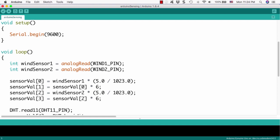And then we will put the output from the anemometer into the variable array, the sensor value array. As you know, the array is starting from number 0. So, the first array value, the sensor value 0, we will put wind sensor 1 and formula this.